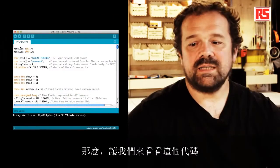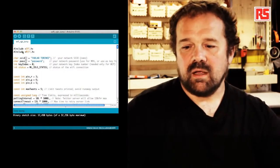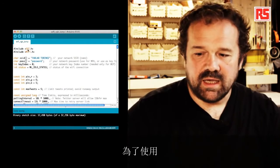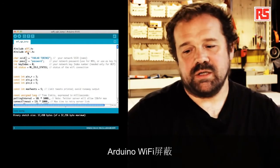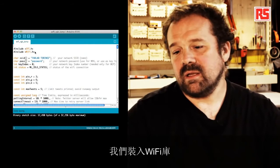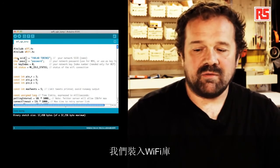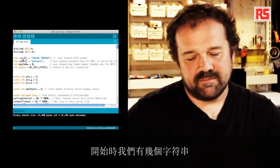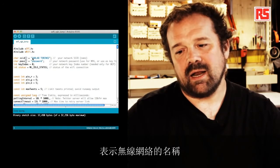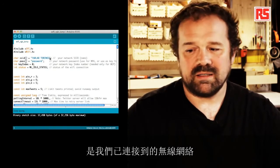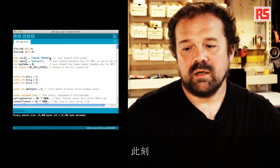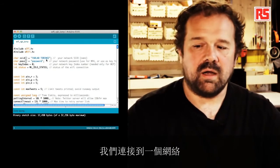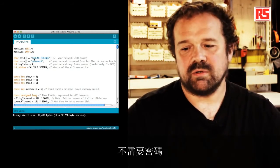So let's have a look at the code. So in order to use the Arduino Wi-Fi shield, we include the Wi-Fi library. And then we have at the beginning a couple of strings that represent the name of the wireless network we're connected to. So at this moment, we're connected to a network that doesn't require a password.